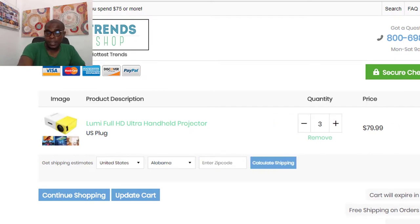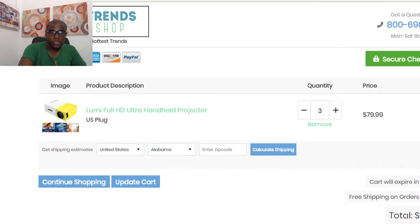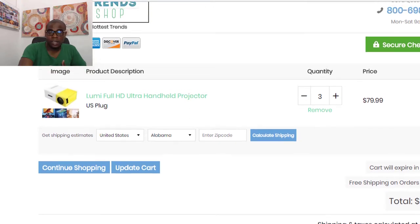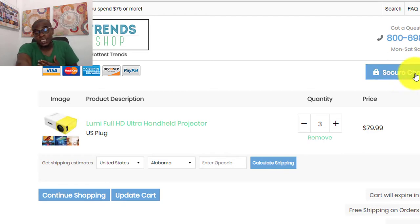We're now in the add-to-cart part of the funnel. We can see a countdown timer for urgency, trust badges and secure checkout seals to assure the customer that their payment and information are safe. There are no upsells visible in this cart, but it is a fairly decently optimized cart page that reassures the customer and leads them to hit checkout and make the purchase.